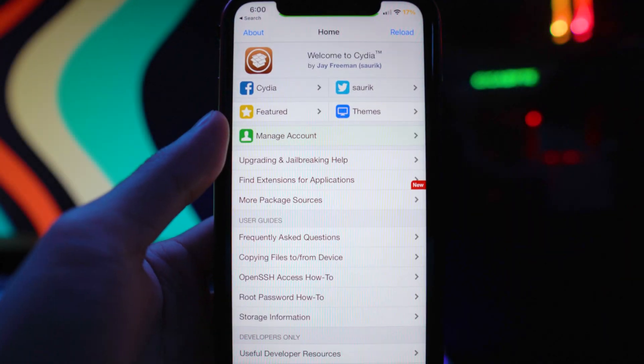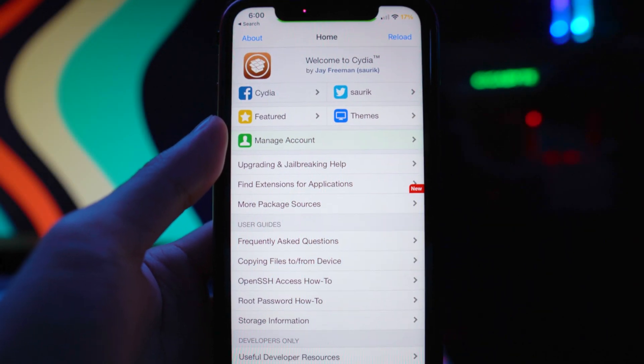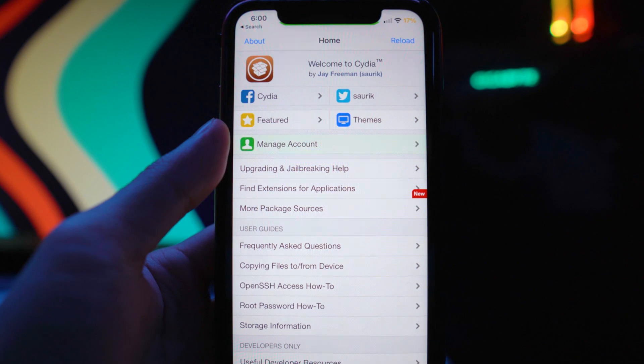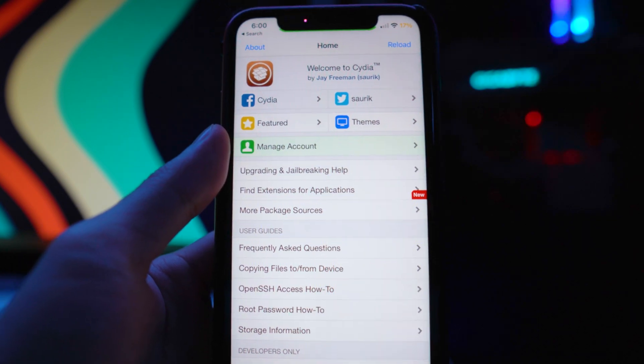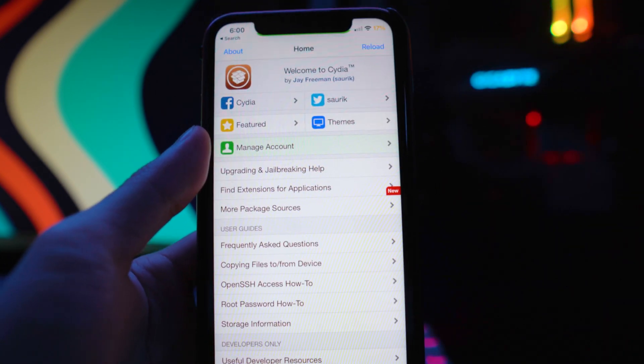What's going on everybody, welcome back to the video. In today's video I'm going to be showing you guys another tweak from Cydia that allows you to sign any app you want. It's basically an alternative to AltStore.